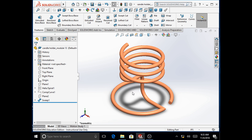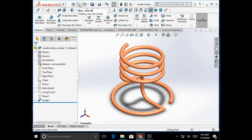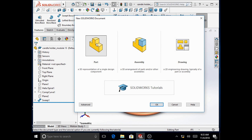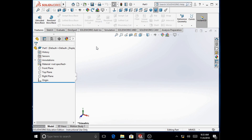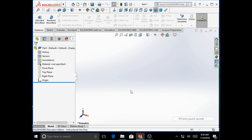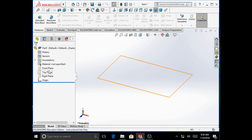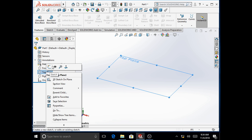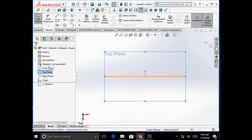To start with, we will select the top plane. We start with a new file from the standard toolbar. The part file will have the units set as IPS. We start with the top plane, making it a sketching plane.